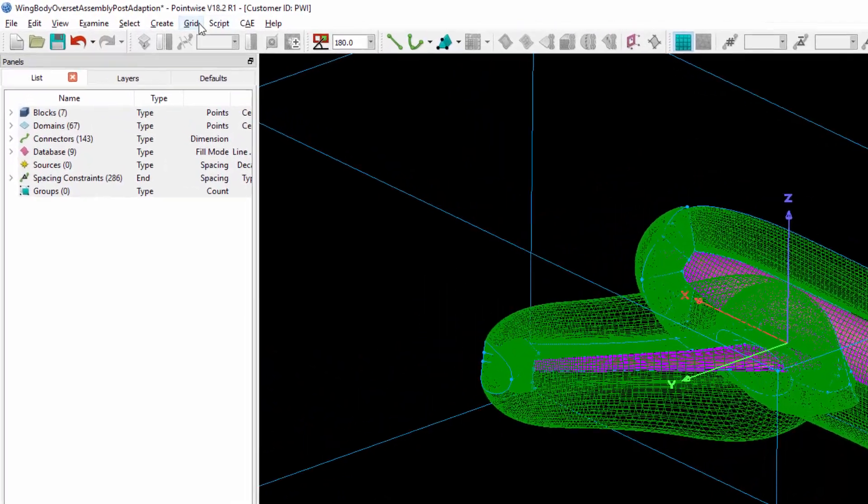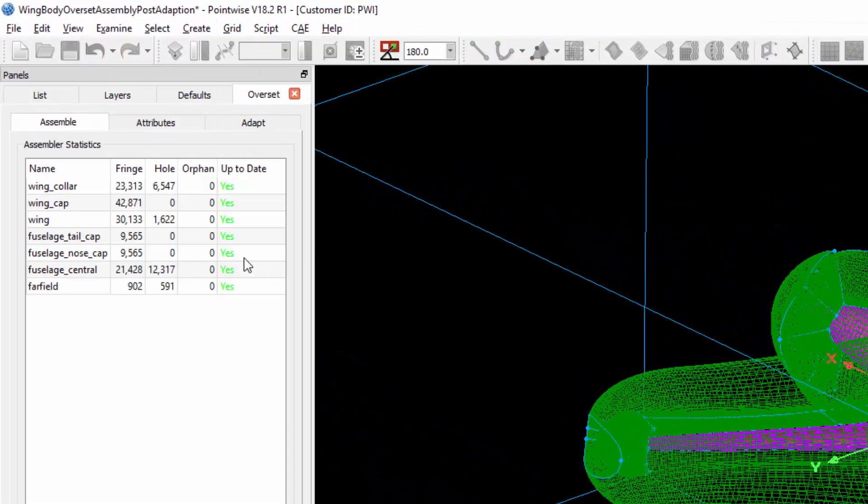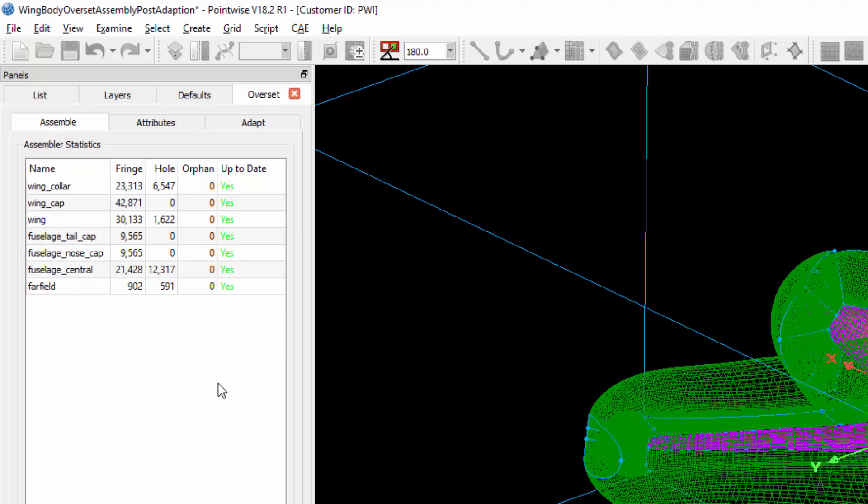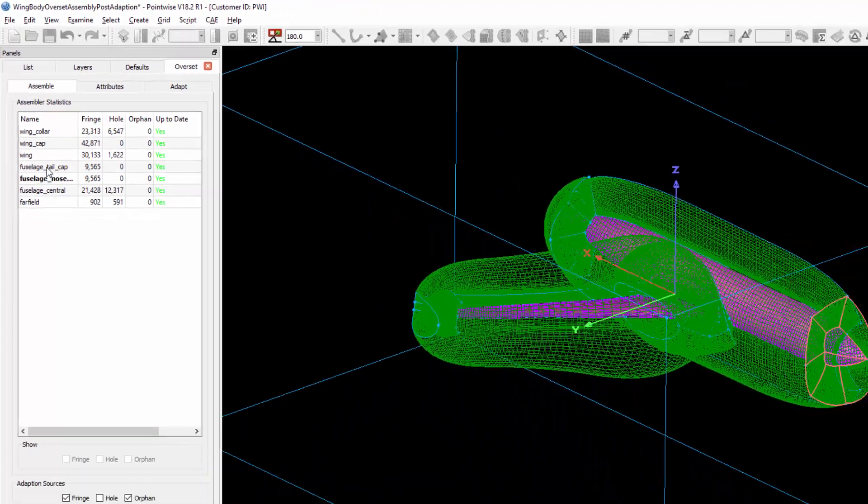I'm going to go to the Grid Overset menu, and we're going to focus on the Assemble tab. The first thing you'll notice is a table called Assembler Statistics, where you can see the names of each of the blocks in the Overset Grid Assembly.